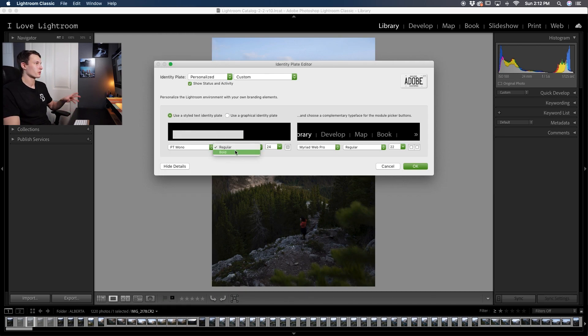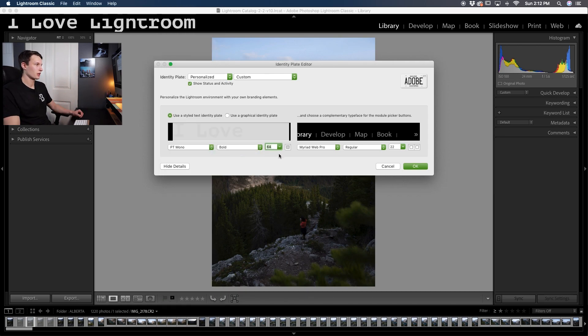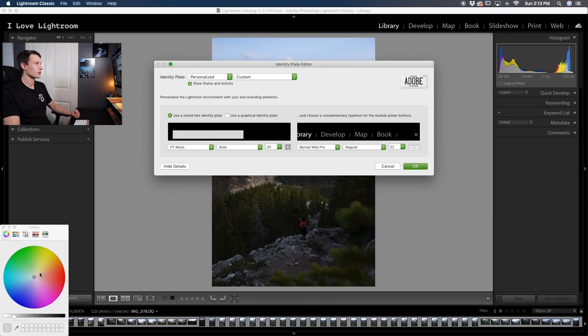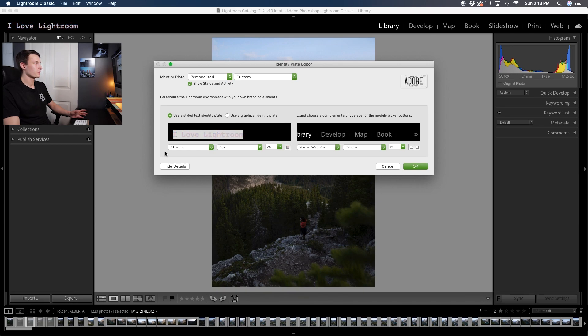You can also change whether it's regular or bold and likewise you can adjust the size like so. To finish things off you can also change the color as you wish as well.